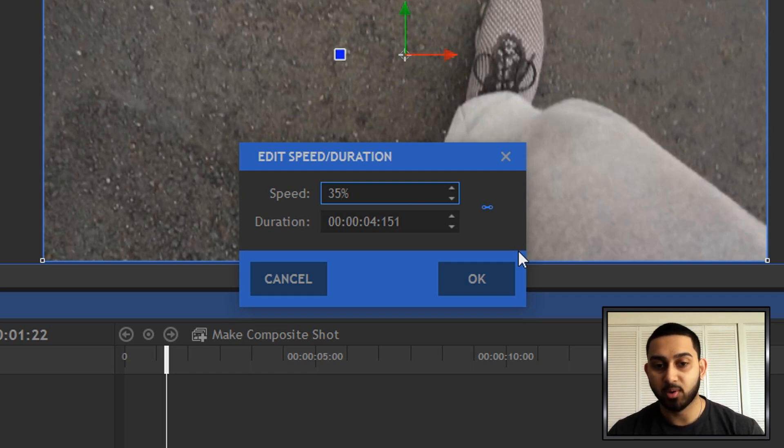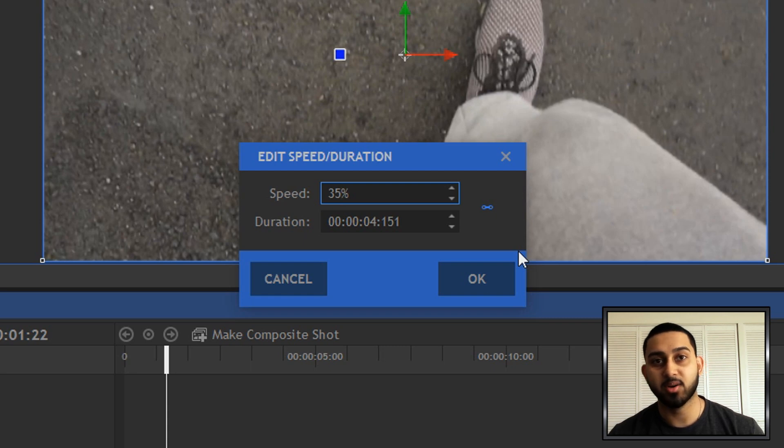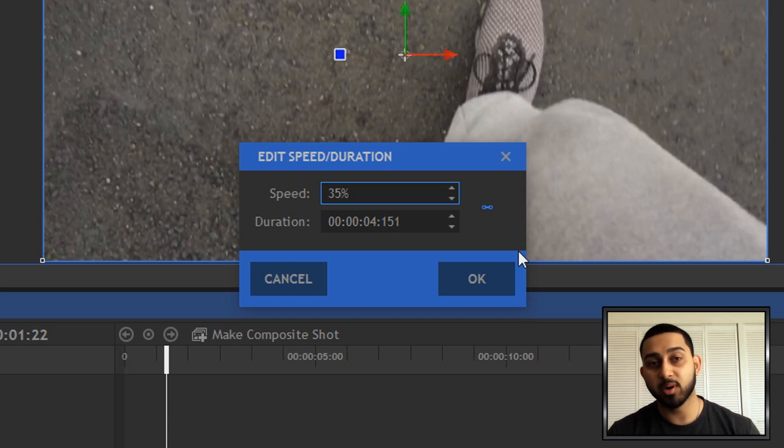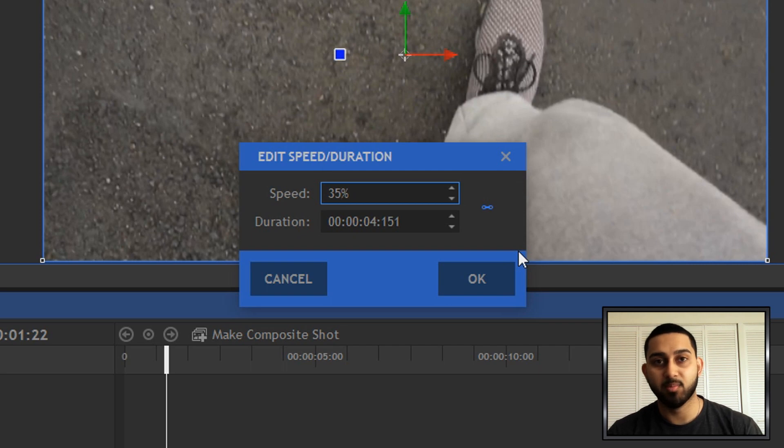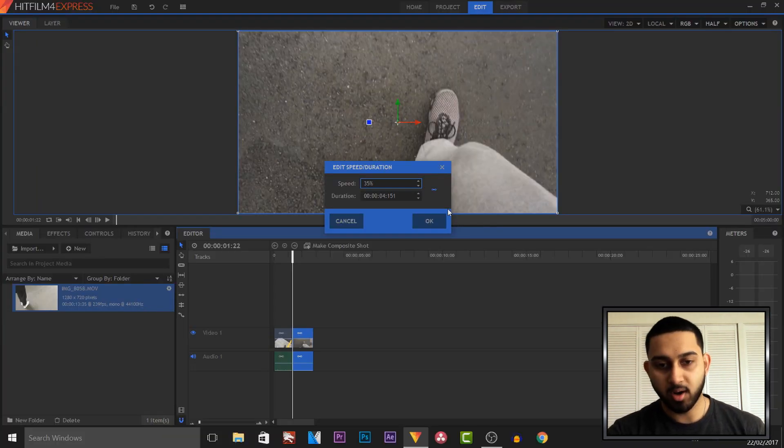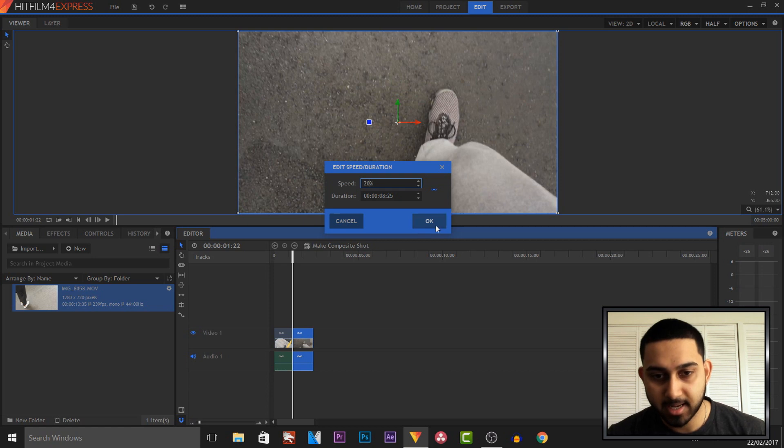And the reason why I record it in such a high frame rate is because it will make the slow motion look smoother. If I was to record in 30fps and put it in slow motion, it will look choppy. So I'll actually go with 20% for this and I'm going to select OK.